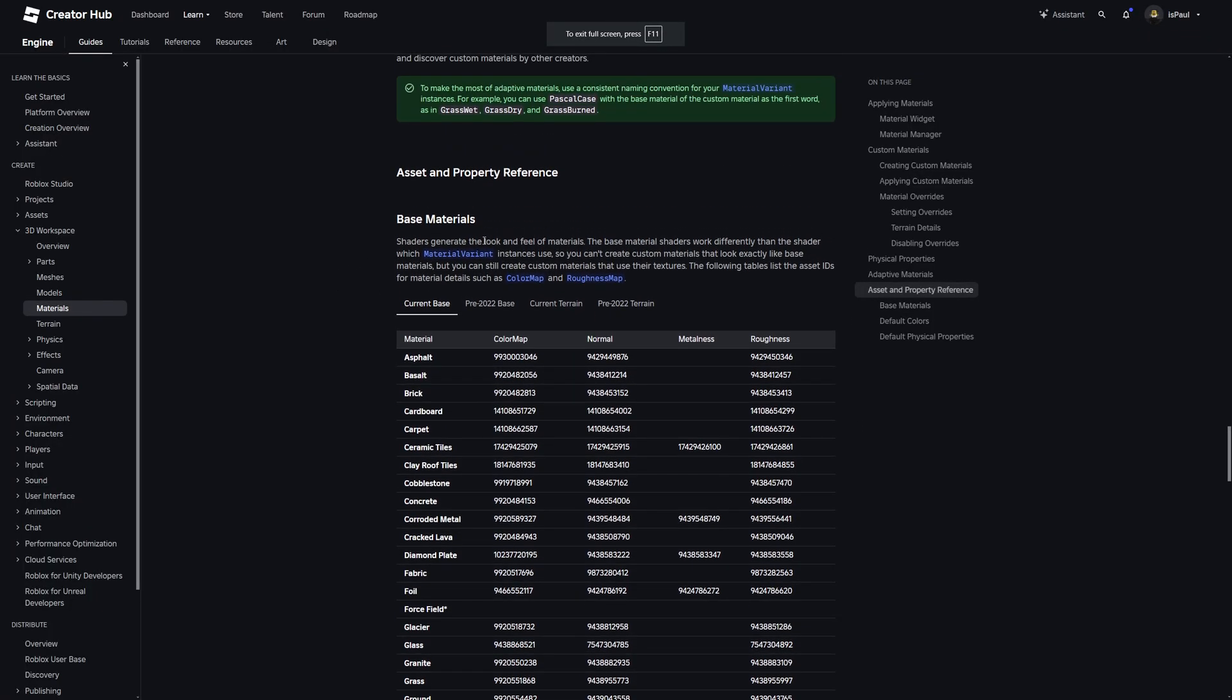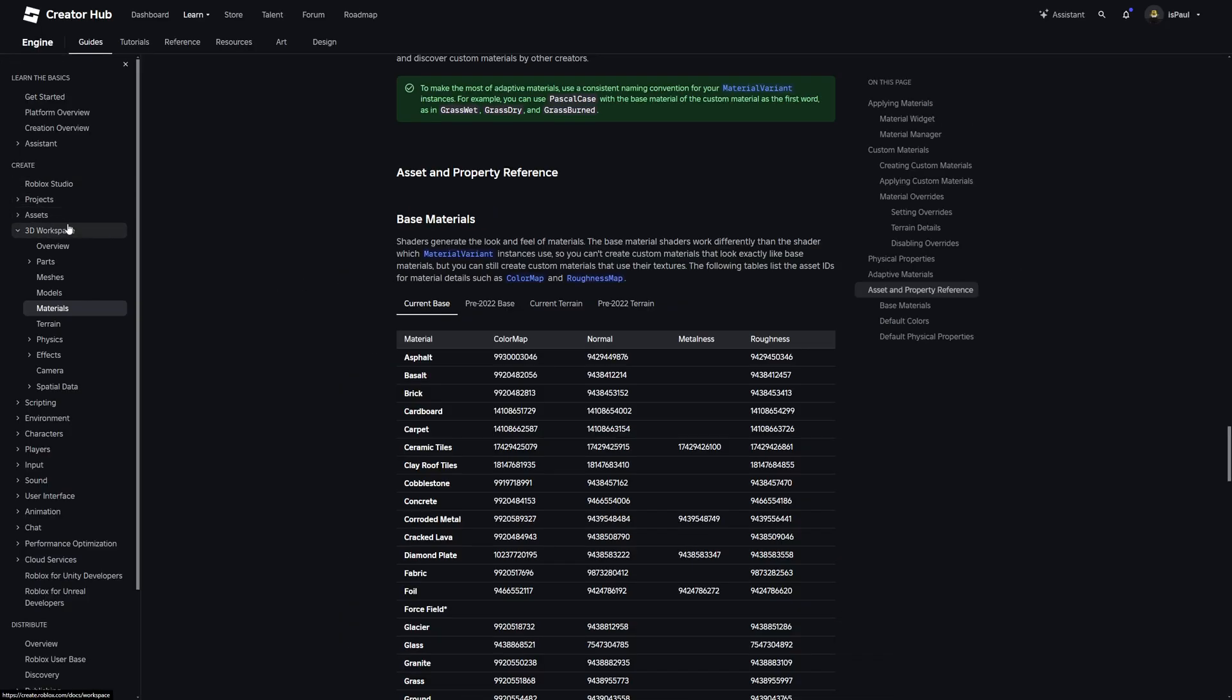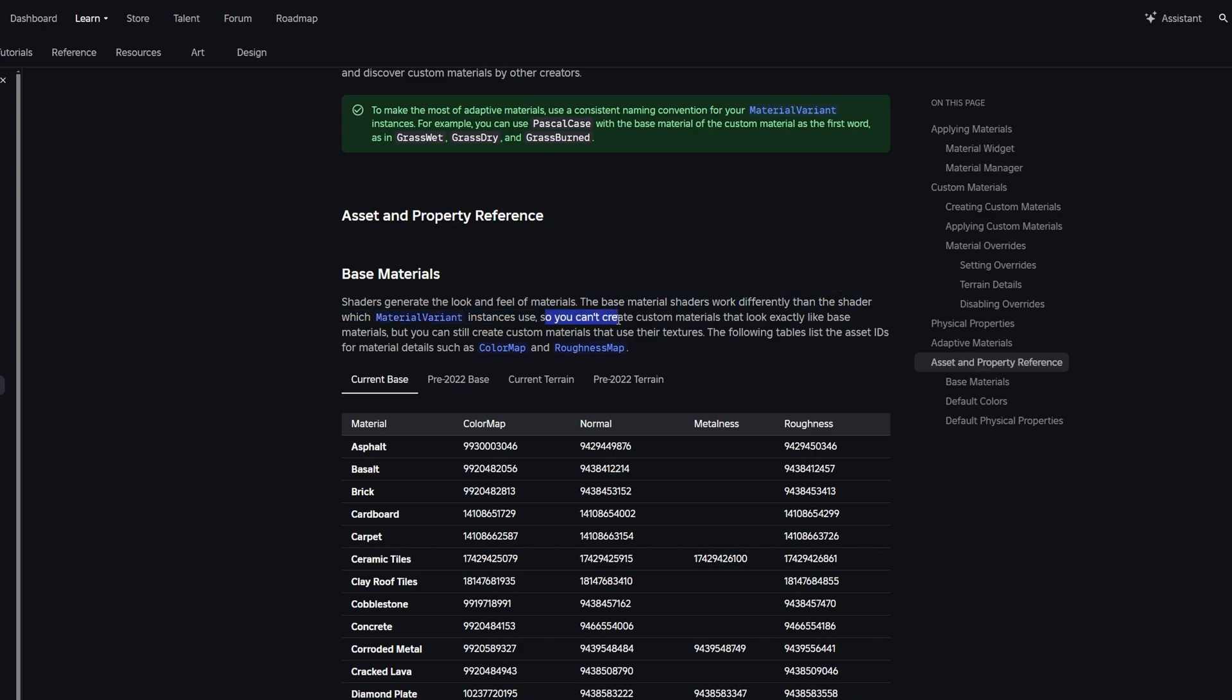Now about the thing that I talked about previously, if it comes to shading. There is even a little definition on the dev forum, under the 3D workspace and the material tab. Saying right here that shaders generate the look and feel of materials. The base material shaders work differently than the shader which material variant instances use. So you can't create custom materials that look exactly like the base materials, but you still can create custom materials that use their textures.